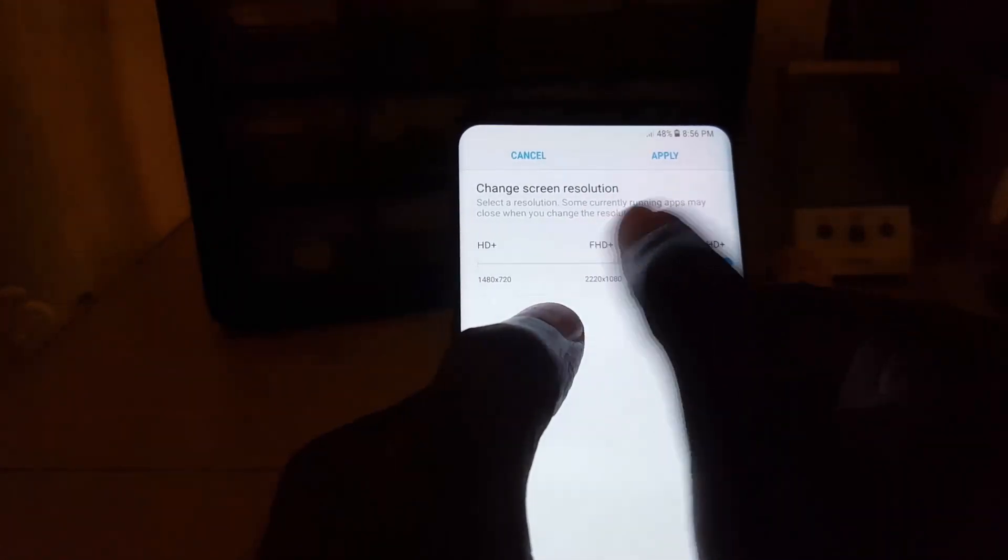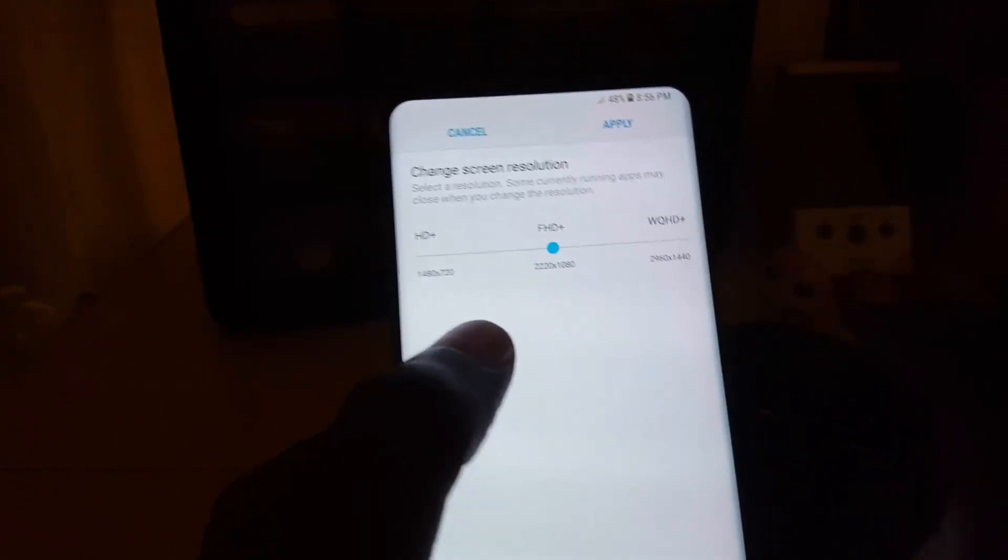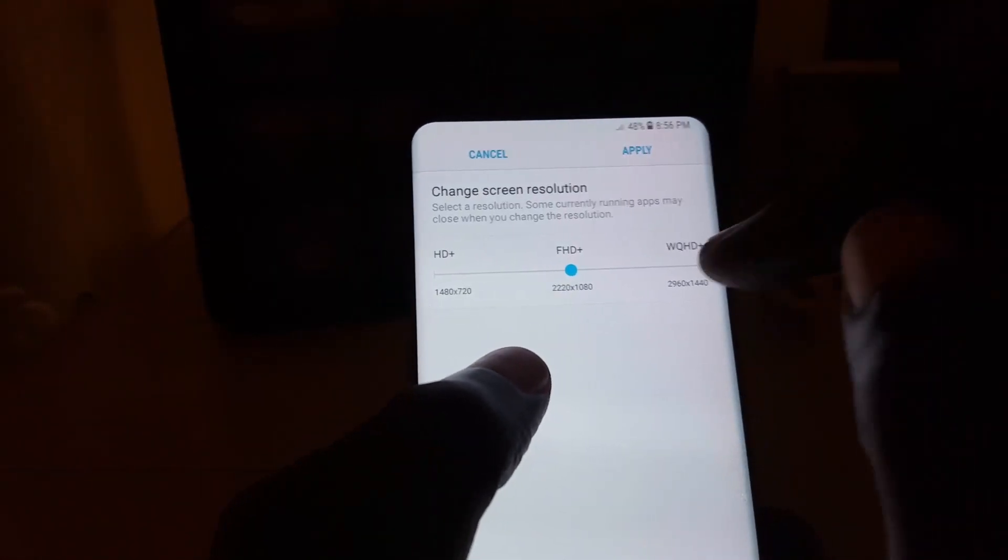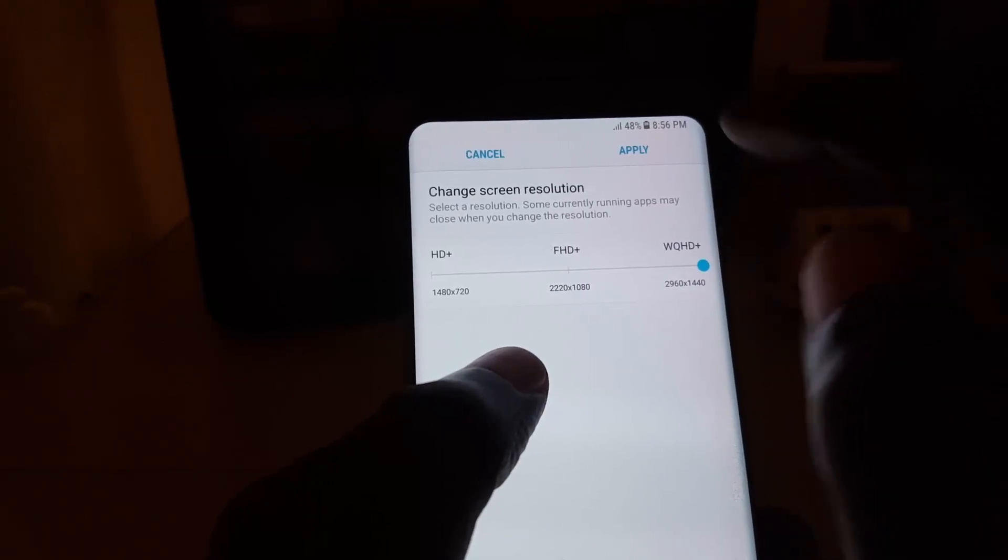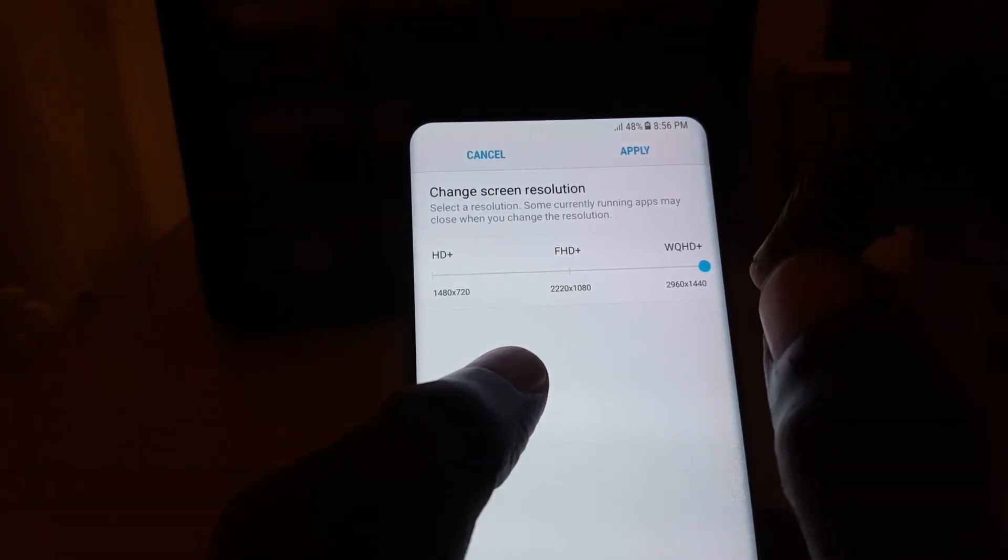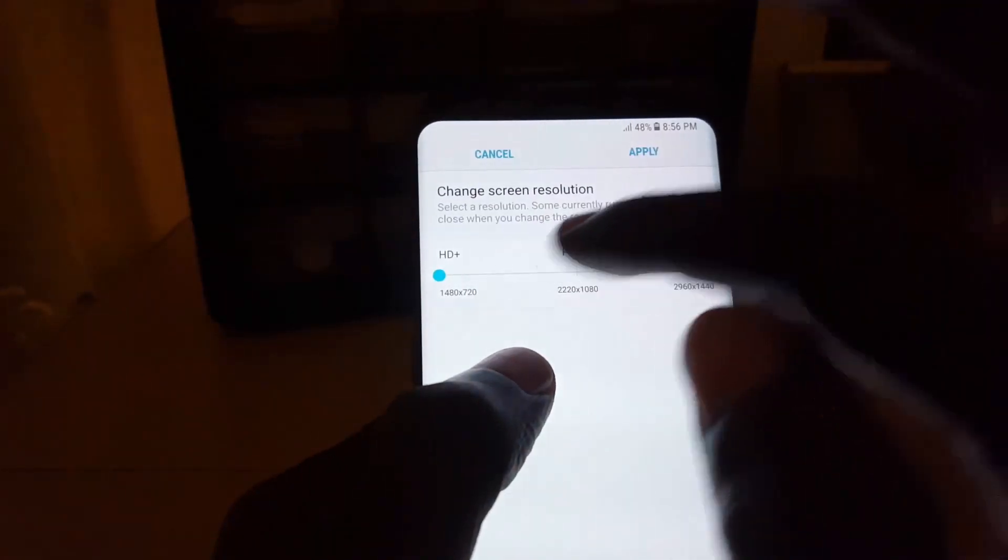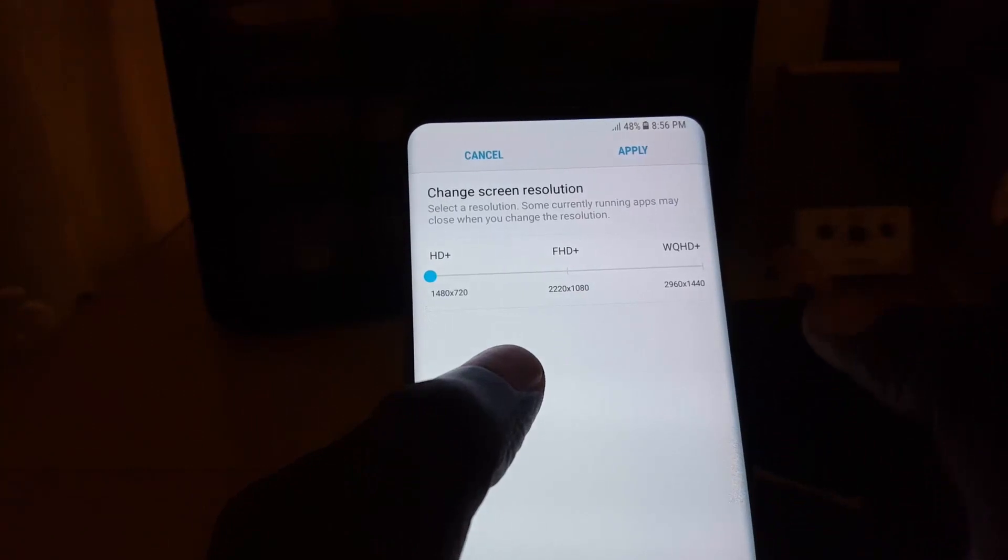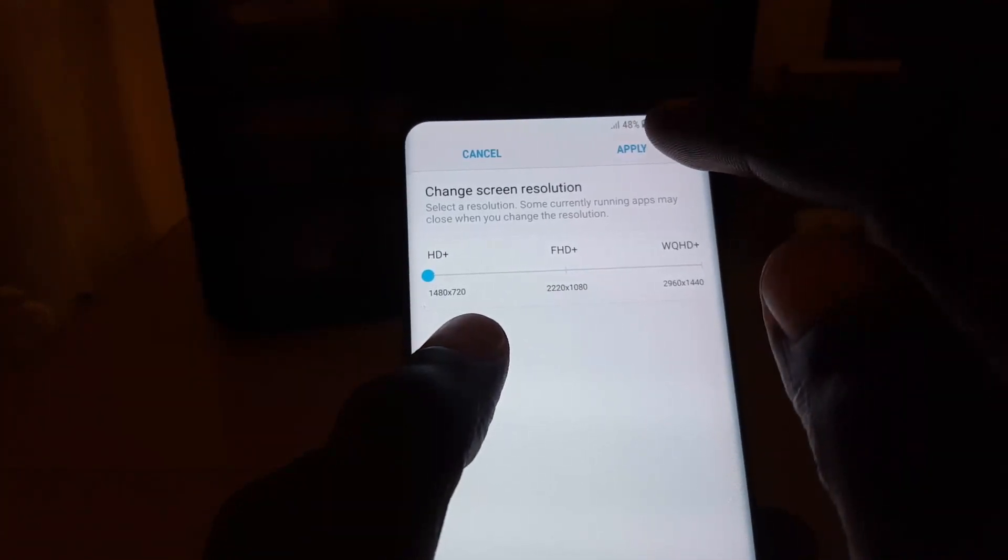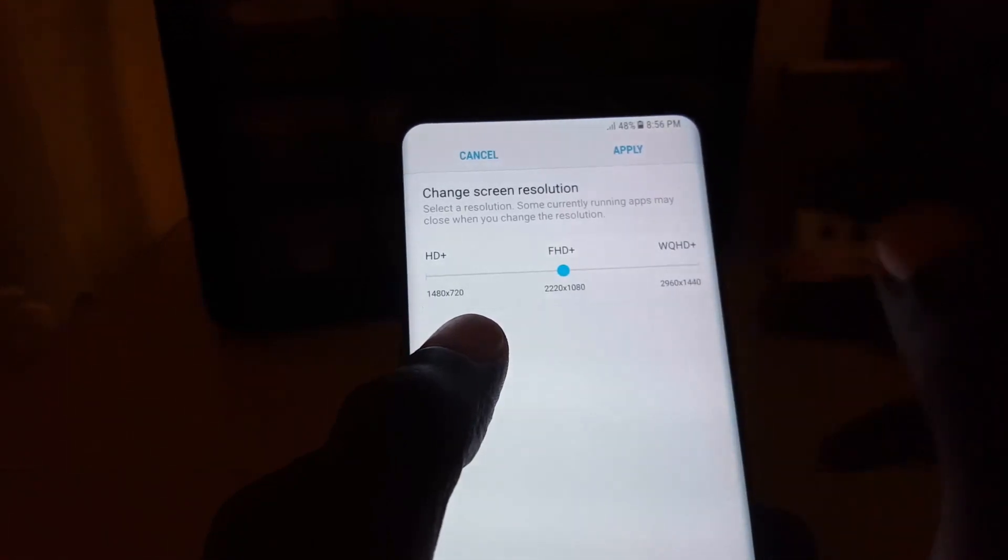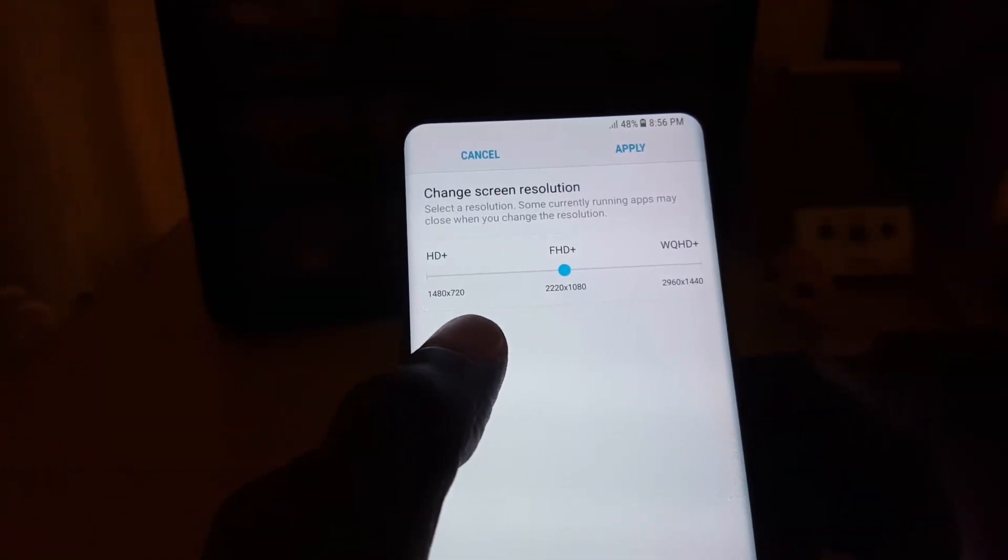Has this on FHD Plus, which is where I keep mine. Do remember if you increase the resolution, you'd have to apply the changes for them to take effect. If you reduce the resolution, it will increase battery life, but you'd have to go ahead and apply as well. As for me, I'll just keep it on FHD Plus.